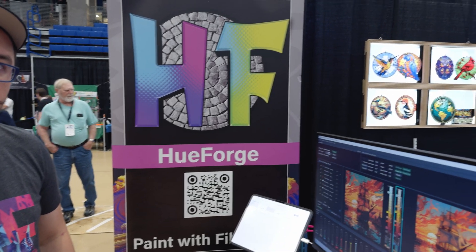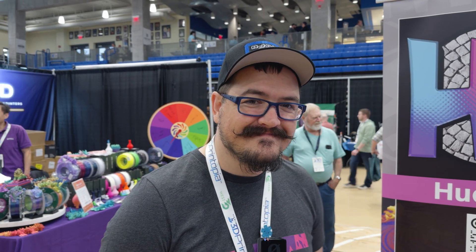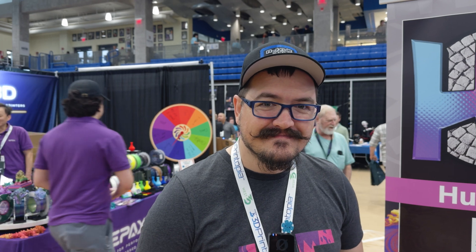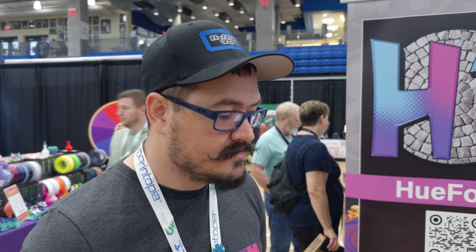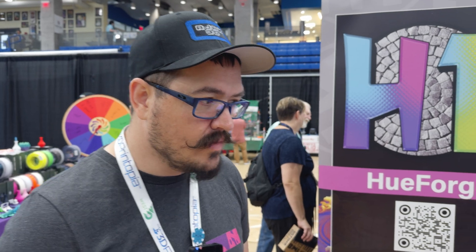I'm here at the Uforge booth, and I'm talking with AJ from Ajax 3D about the TD-1. So give us a walkthrough of what the TD-1 does.